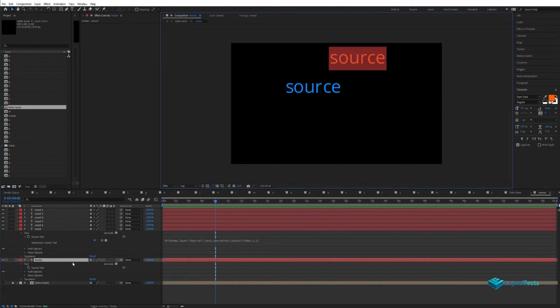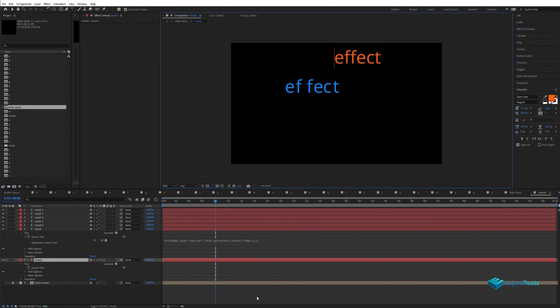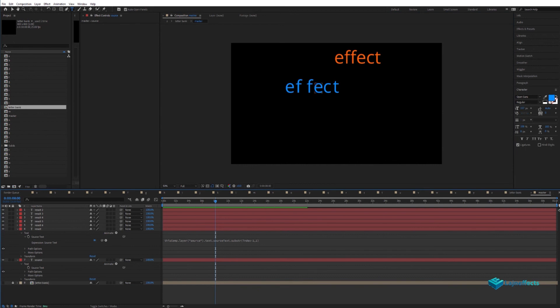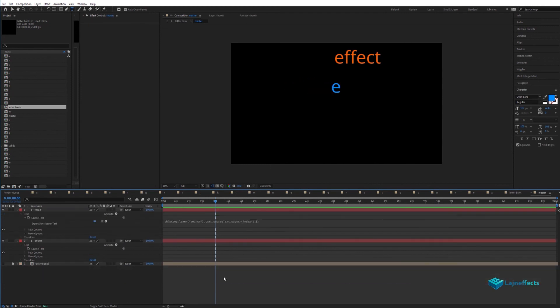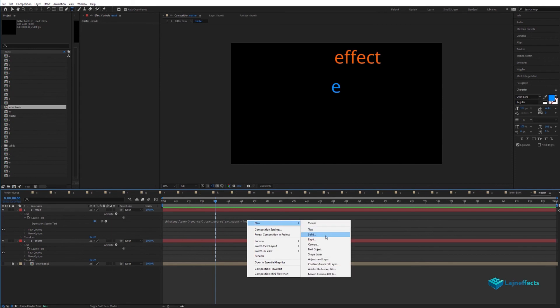Here we are placing the letters manually. As you can see here, we can change the source text to write a different word and those separate layers will show the same word but in separate letters.